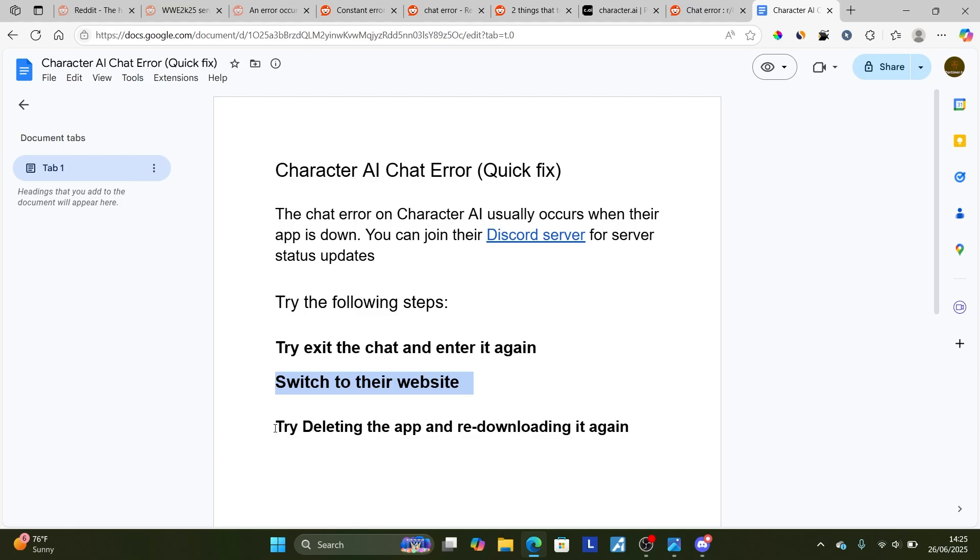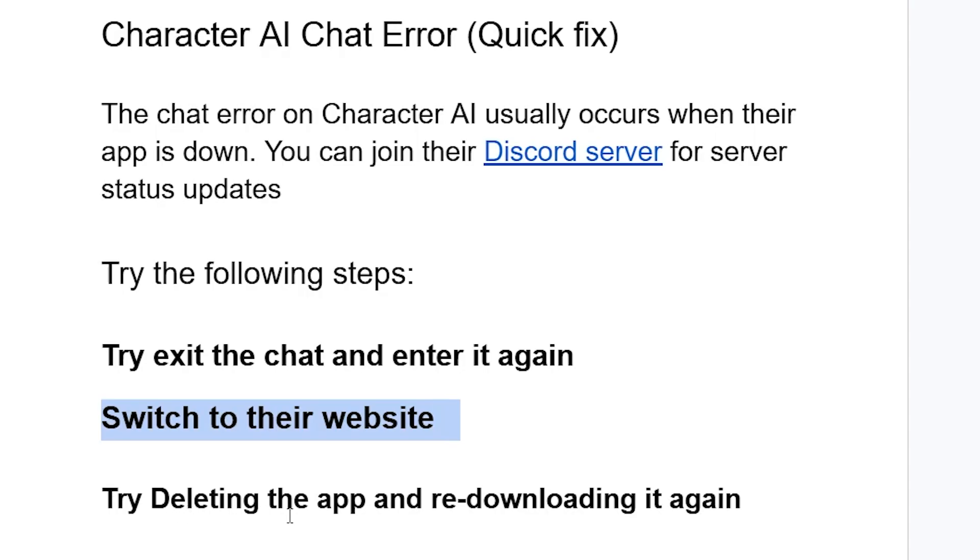Also, you can try to delete the app and re-download it again. That's the best way to fix this chat error.